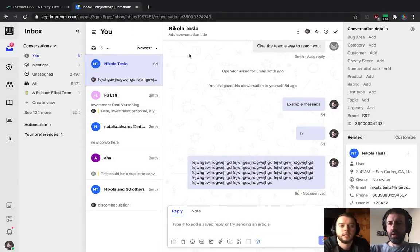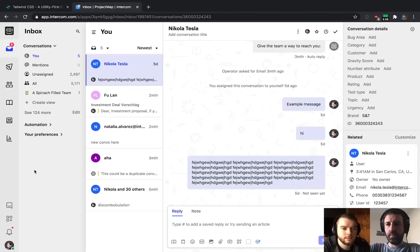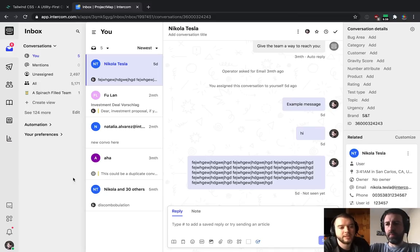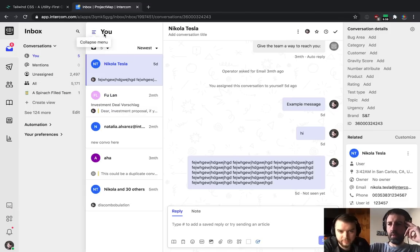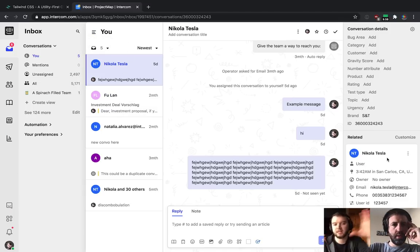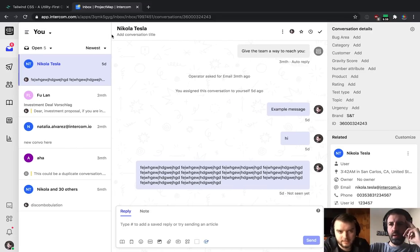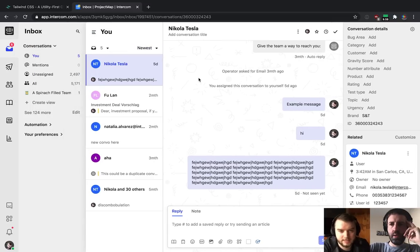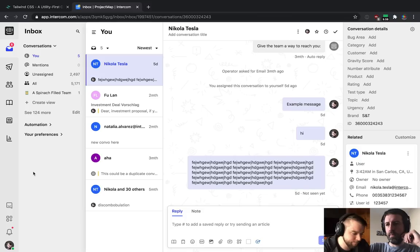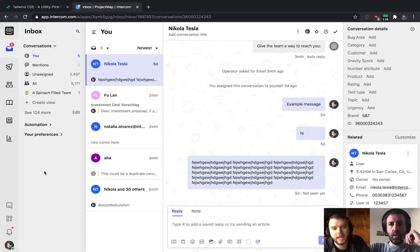The first step is to take a super high-level look at the page and see what top-level containers we have. From the outside, you can see there are a couple of different panels: a left primary nav, a little submenu, and the main content of the page. So let's try to box things out and draw boxes around them.